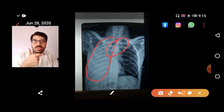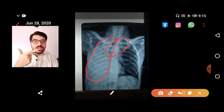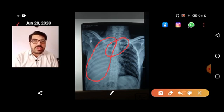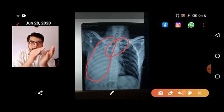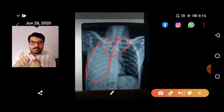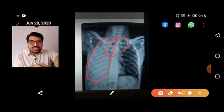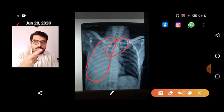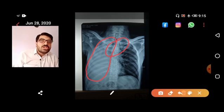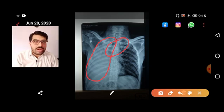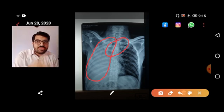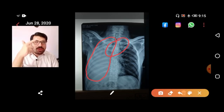In lung collapse, the trachea shows a smooth deviation. In pneumectomy, you see 'hooking' of the trachea — a hooked deviation rather than a smooth one. Hooking of the trachea is seen in fibrosis and previous pneumectomy. This X-ray looks more like previous pneumectomy, but keep both differentials in mind: lung collapse and previous pneumectomy.